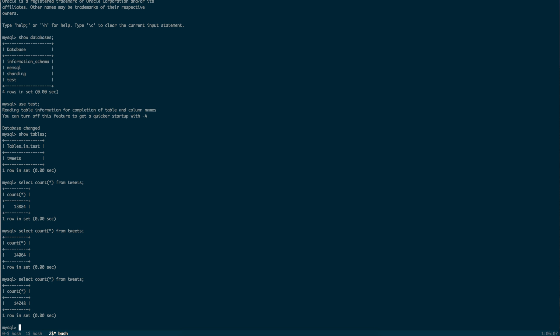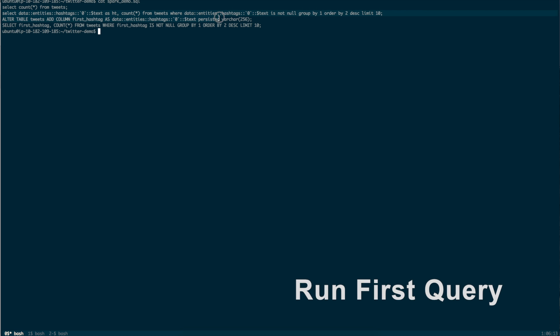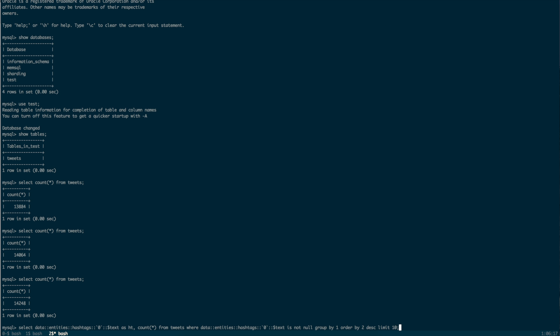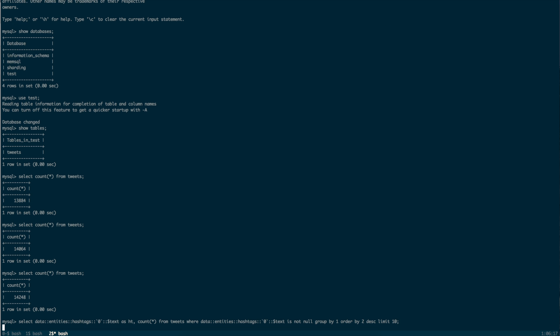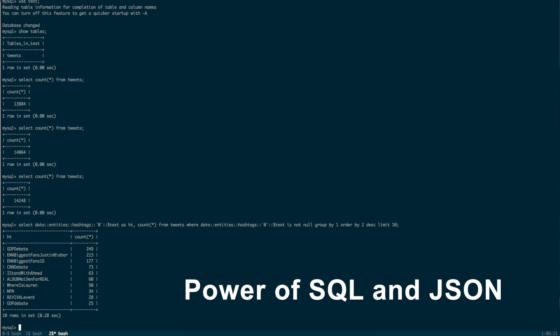We can also run some more interesting queries on the data. Let's try a specific query in MemSQL, top hashtags on our Twitter data. You can define queries on a complex schema on the fly, without doing any work in advance. That's the power of SQL and JSON.